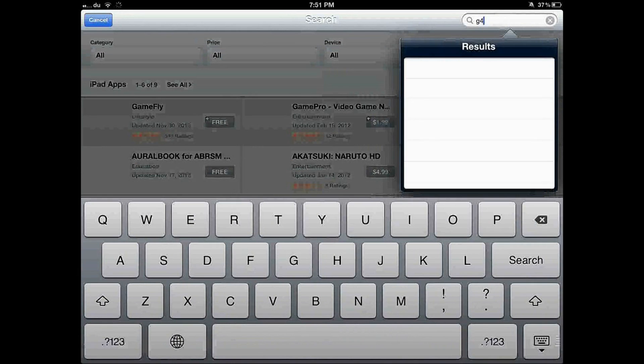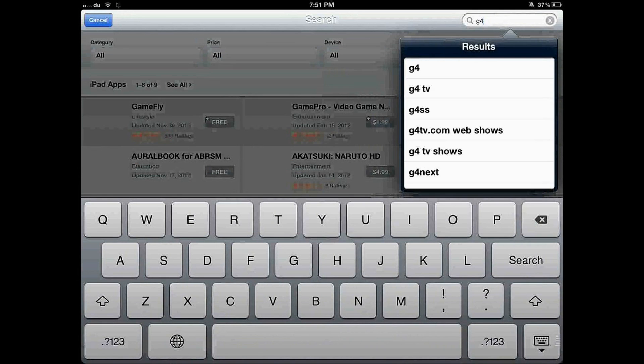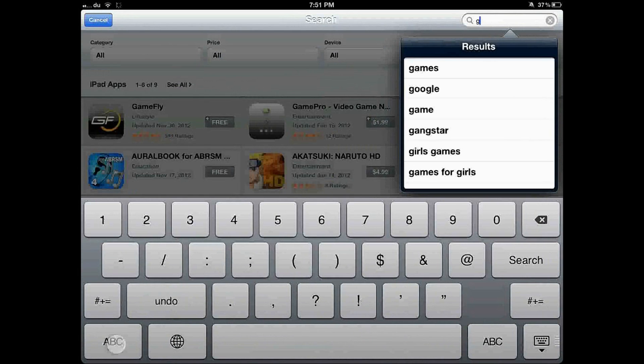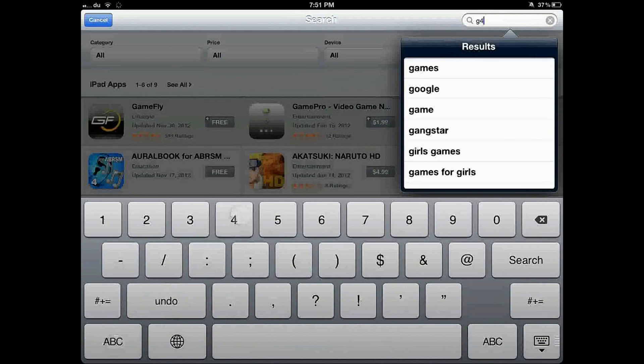First, open your App Store, then install the application, the new edition. Now just type G4, like what you see.